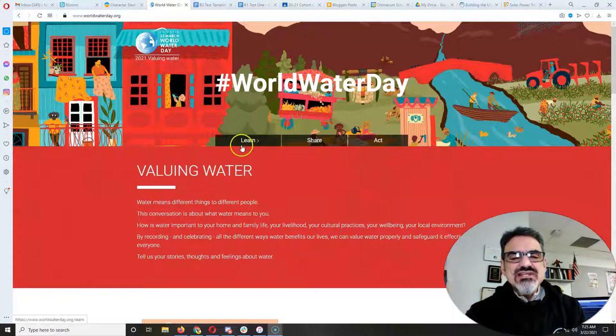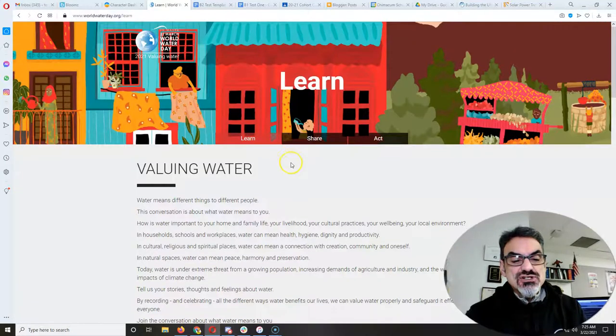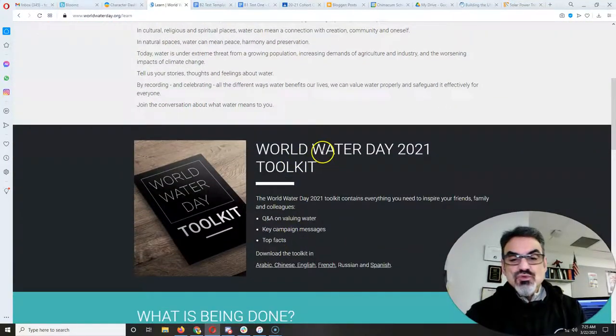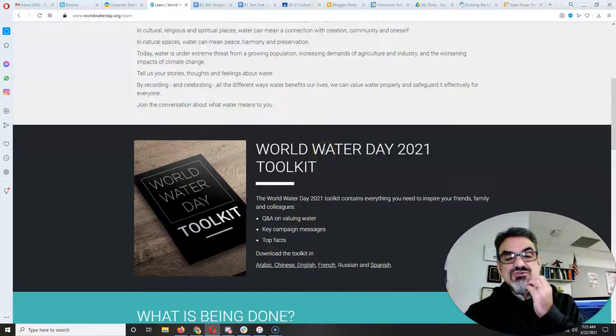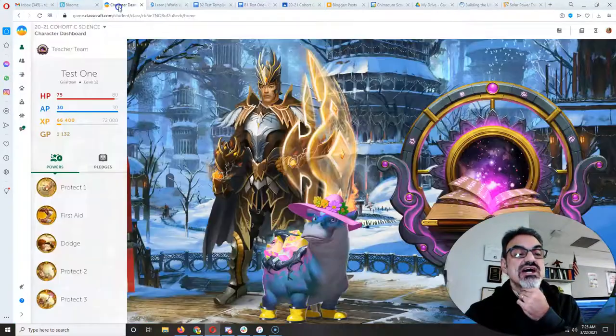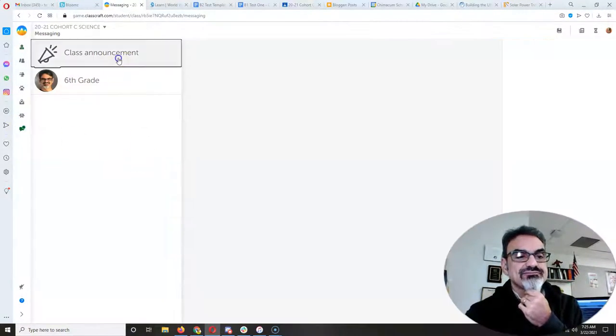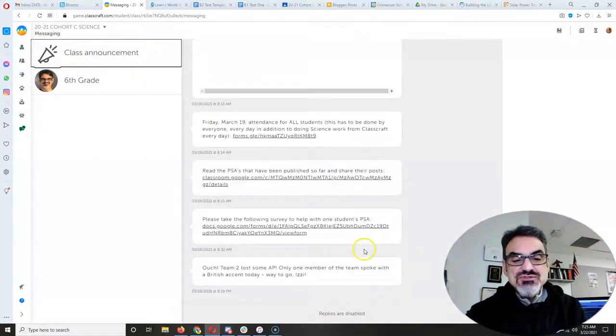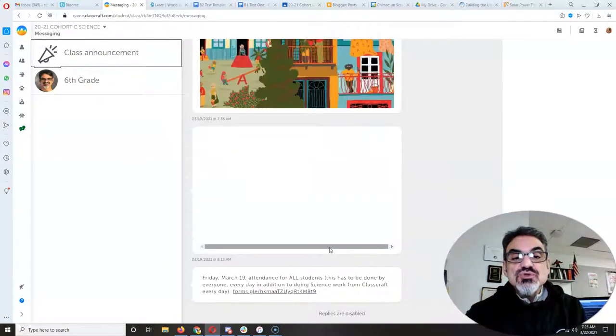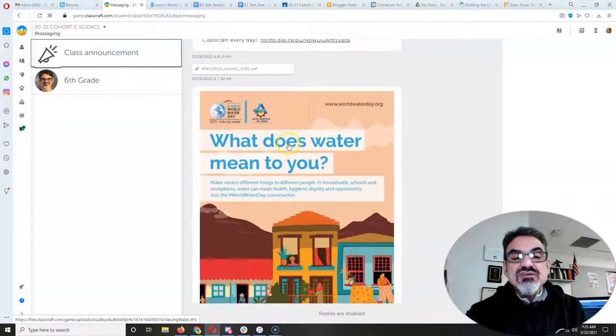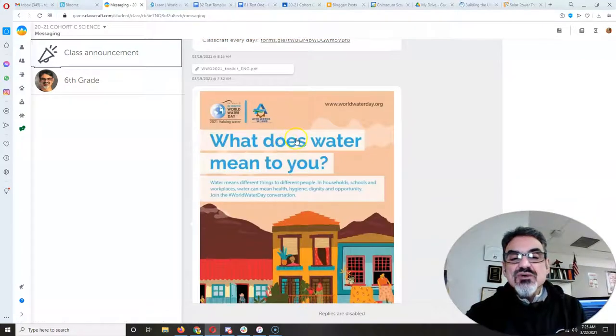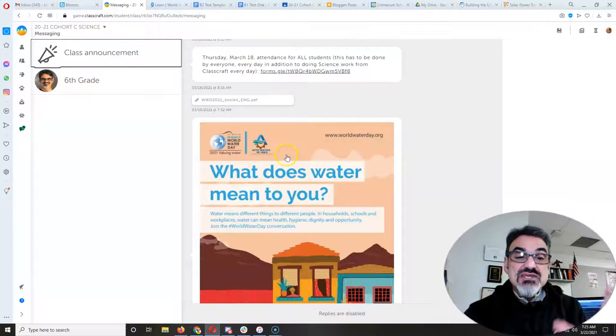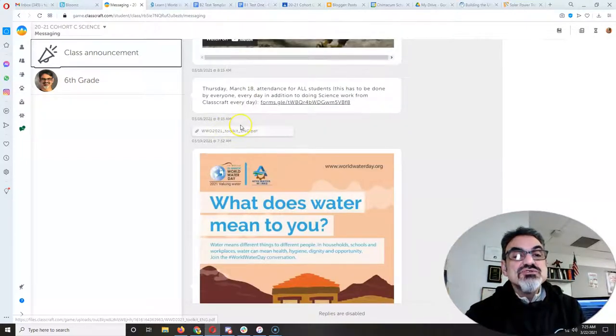You've got three links here, a link to the Learn, and it's got the World Water Day 2021 kit, which I did give you on the class announcements. If you scroll up, there's one of the World Water Day graphics, sort of like the memes we're making. And there it is. That's the toolkit.